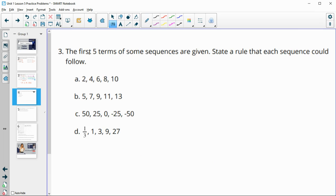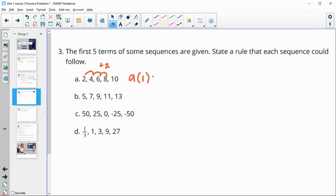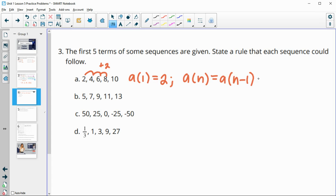Number three: the first five terms of a sequence are given — state the rule that each sequence could follow. So this one we see 2, 4, 6, 8, 10 — it's just going up by two each time. So the rule, written the way we learned in this lesson: your first term a-sub-one is two, and then a-sub-n equals the previous term a-sub-(n-1) plus two. This is for n greater than or equal to two, since they give us the first term.